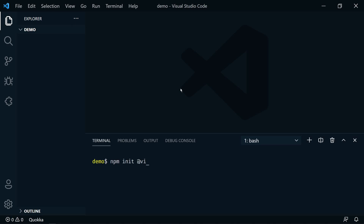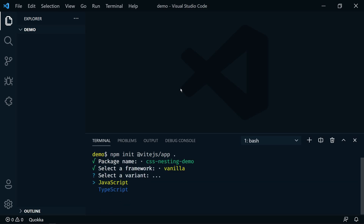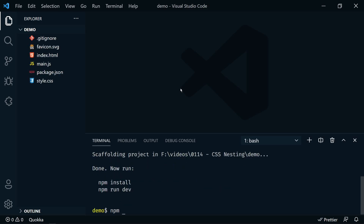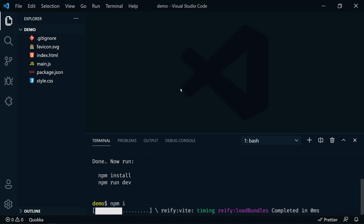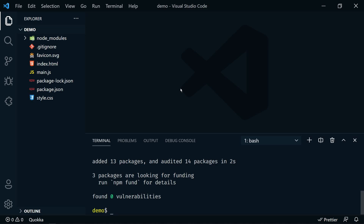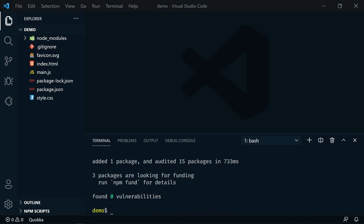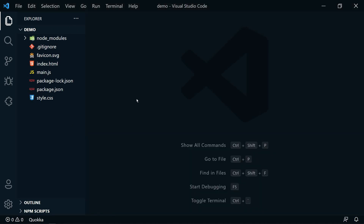I have a blank project folder open in VS Code. In the terminal we're going to type 'npm init @vite/app' and then dot so that it installs it in this directory. We're going to name this package 'css-nesting-demo', select vanilla JavaScript. Then 'npm i' to install all of the packages. And then the last thing we're going to install is 'npm i postcss-nesting' as a dev dependency with -D.